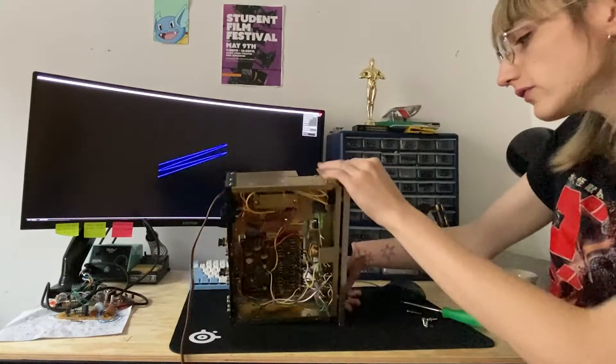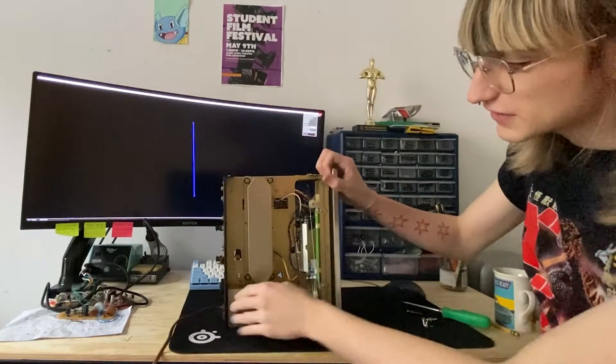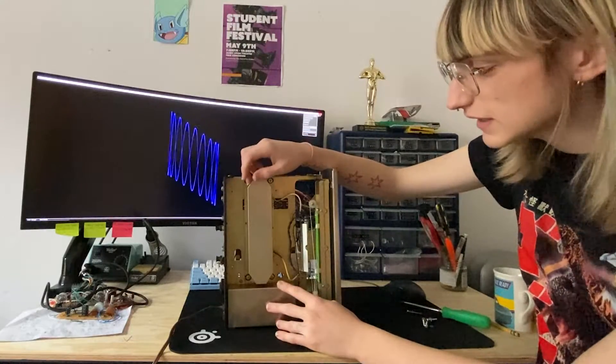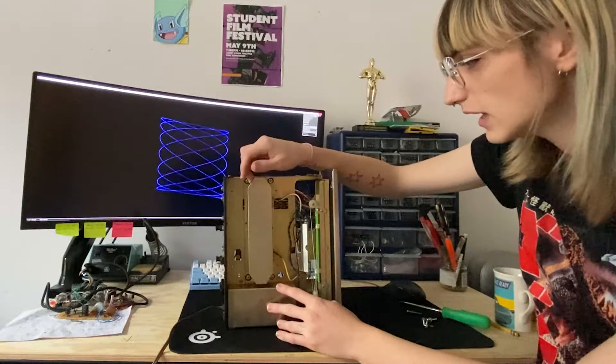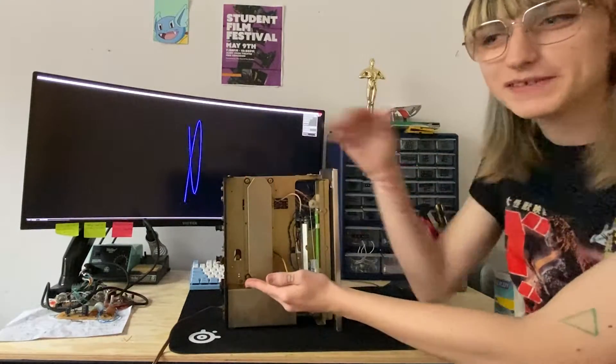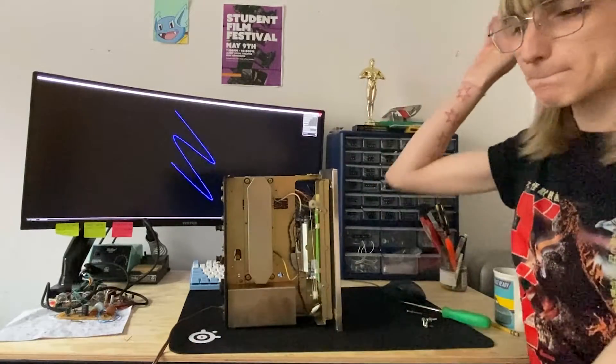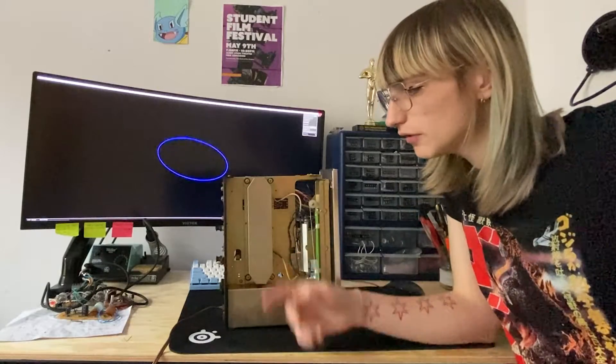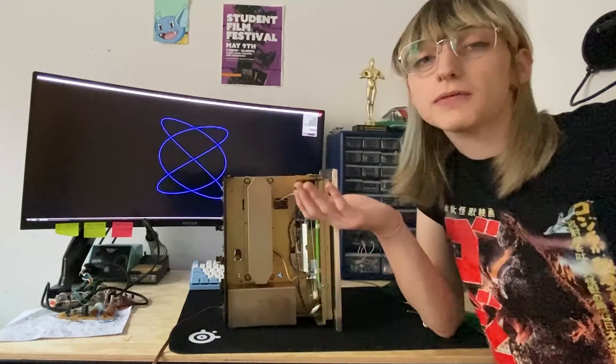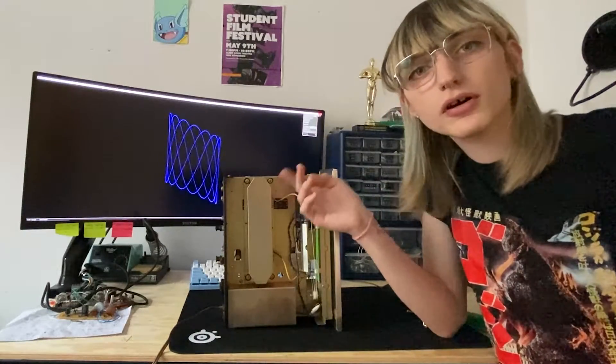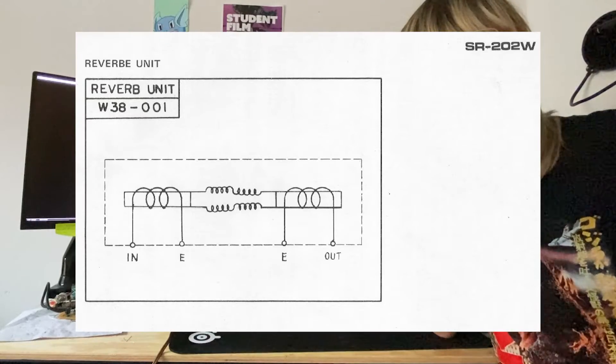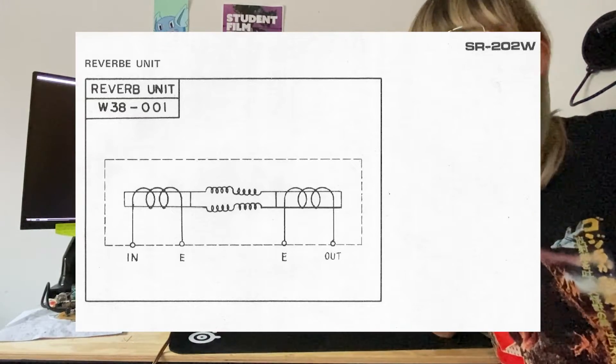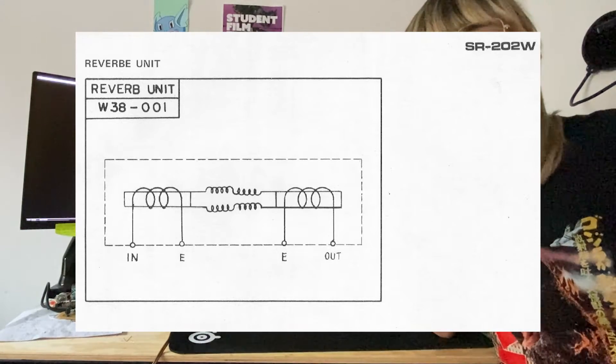If we flip it over, you can see the reverb tank, which is this really tiny little Pioneer W38-001 reverb unit. It's adorable, it's so small. I'm used to dealing with amplifier reverb tanks that are big, so it's nice to see such a cute little baby. Unfortunately, I wasn't able to find a ton of information about the tank. There is a small document in the service manual that shows the driver transducers and the coils with the reverb and the detection transducer.